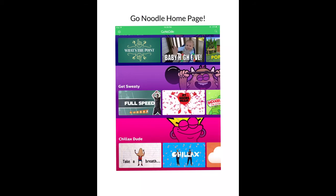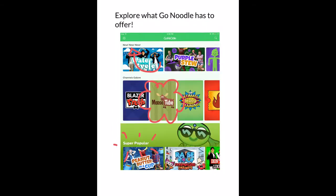After you have created your username and password and have logged in, this is what the GoNoodle homepage will look like. There are many different categories such as Get Sweaty and Chillax Dude. Explore what GoNoodle has to offer. On the GoNoodle homepage, you can see where it says New New New at the top. This shows everything new GoNoodle has to offer, such as a song about the water cycle.